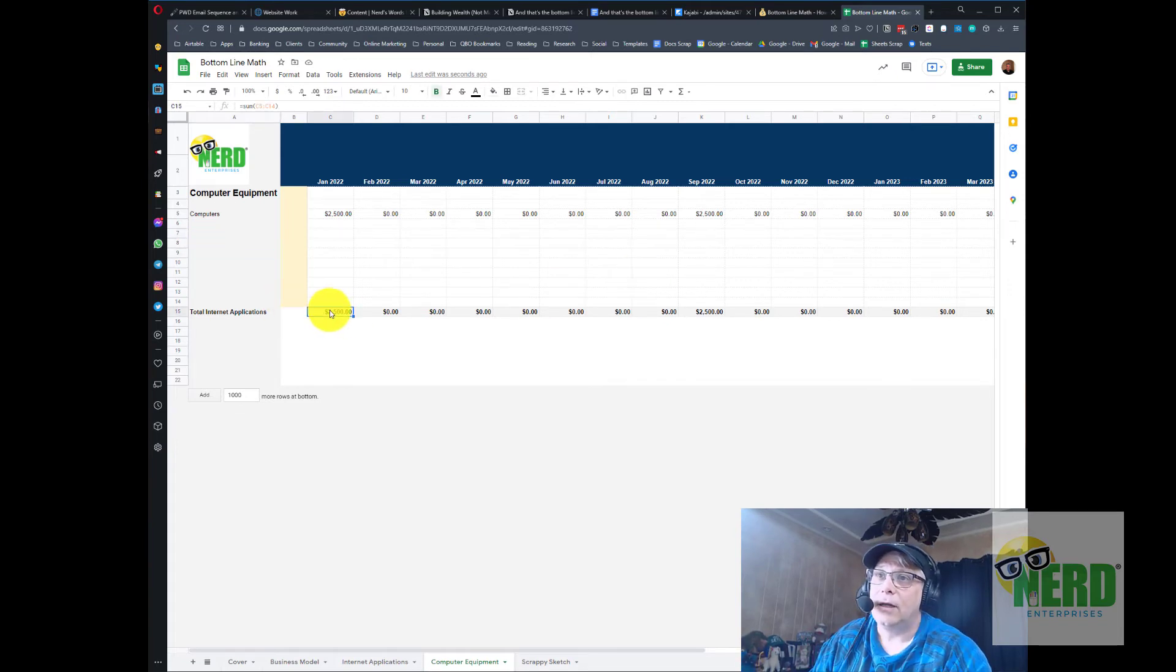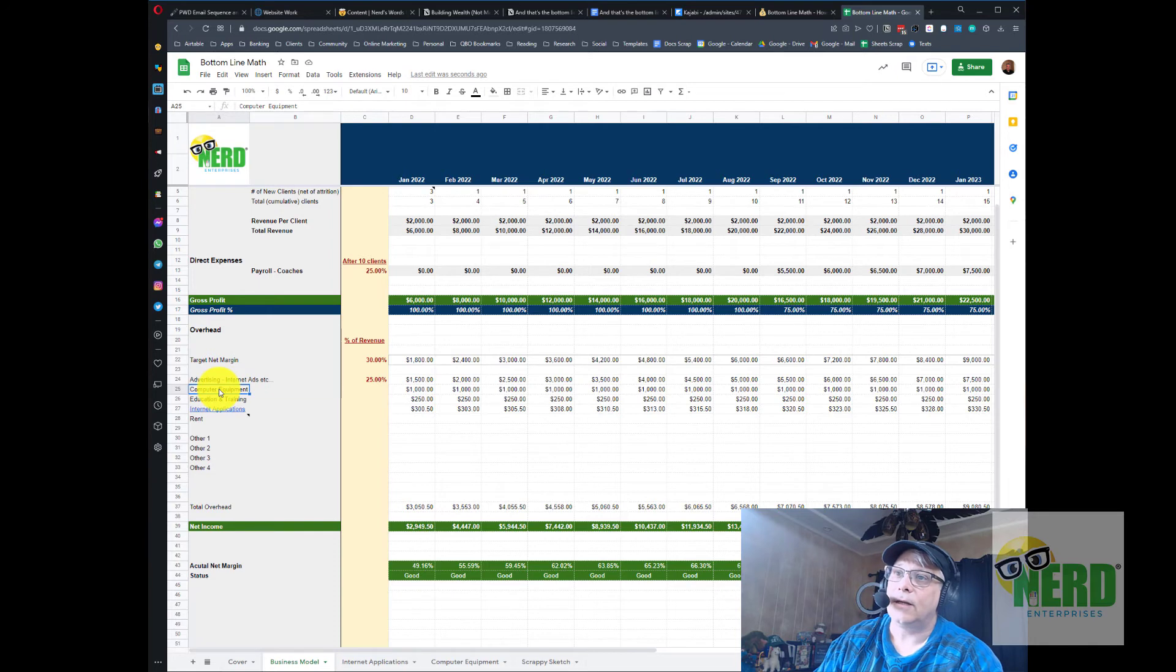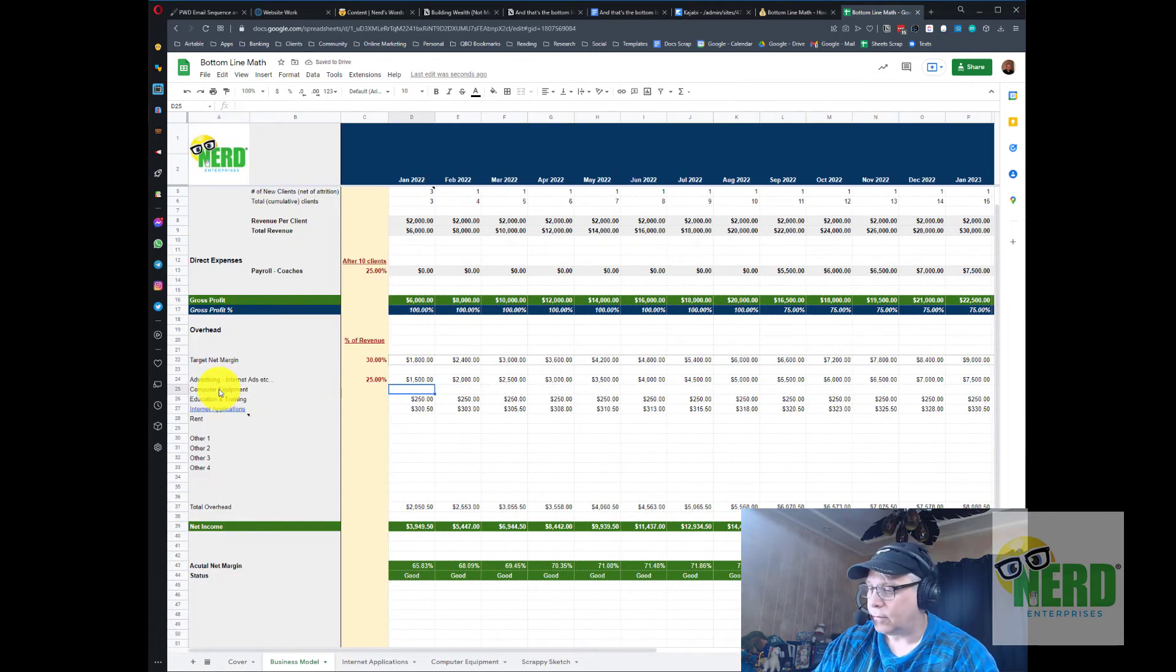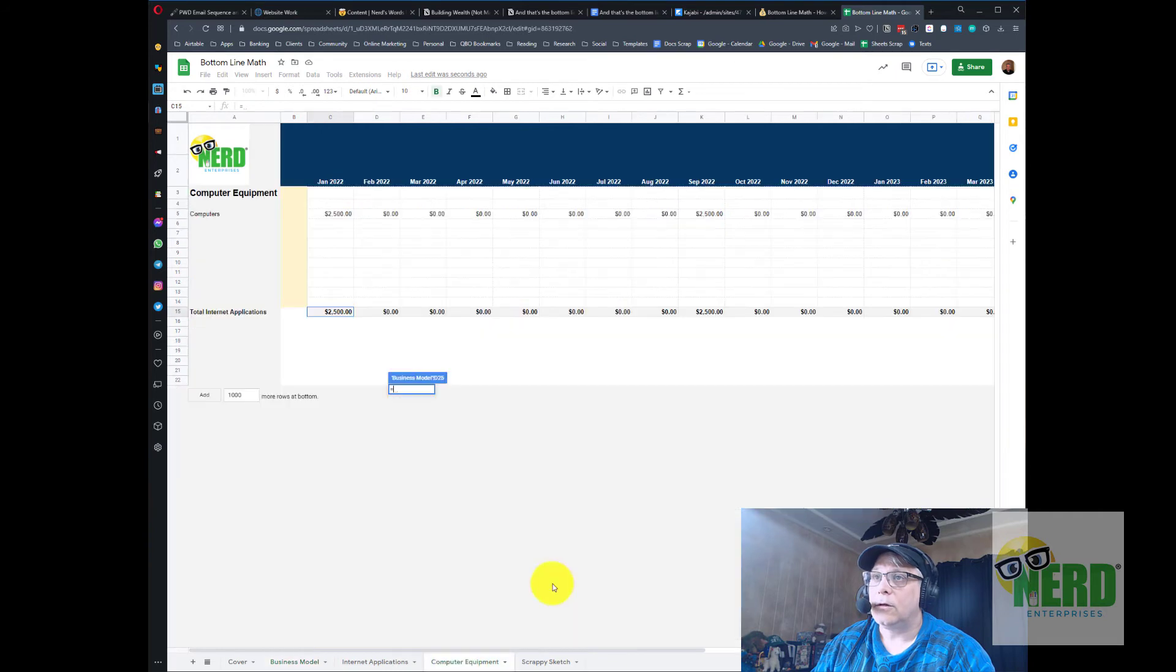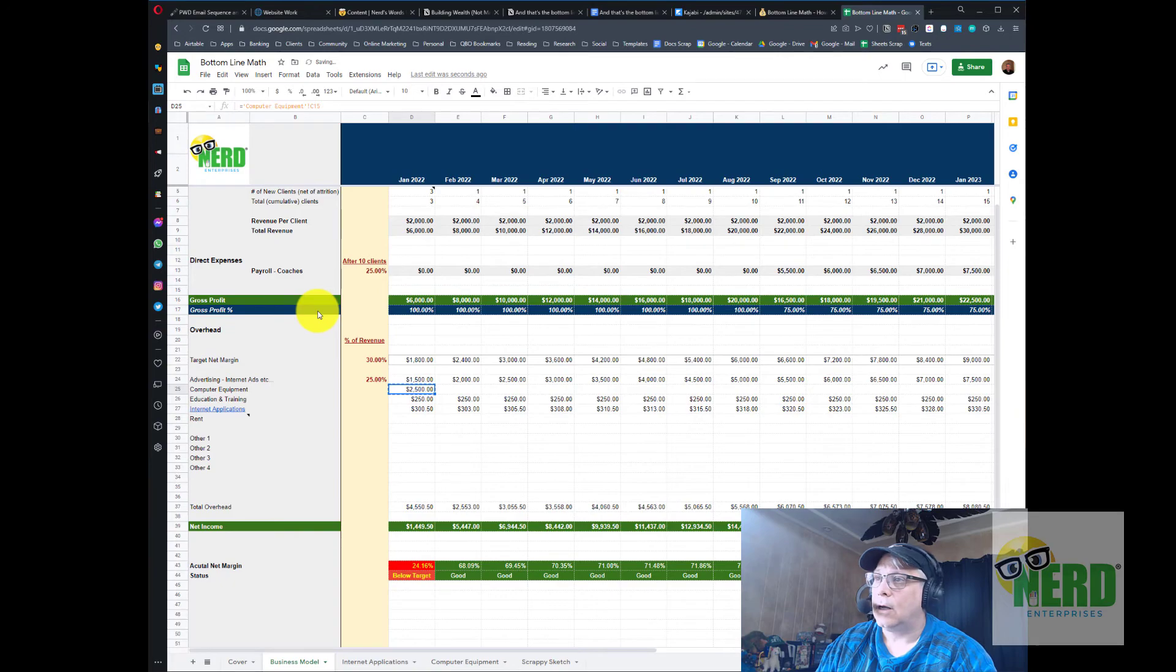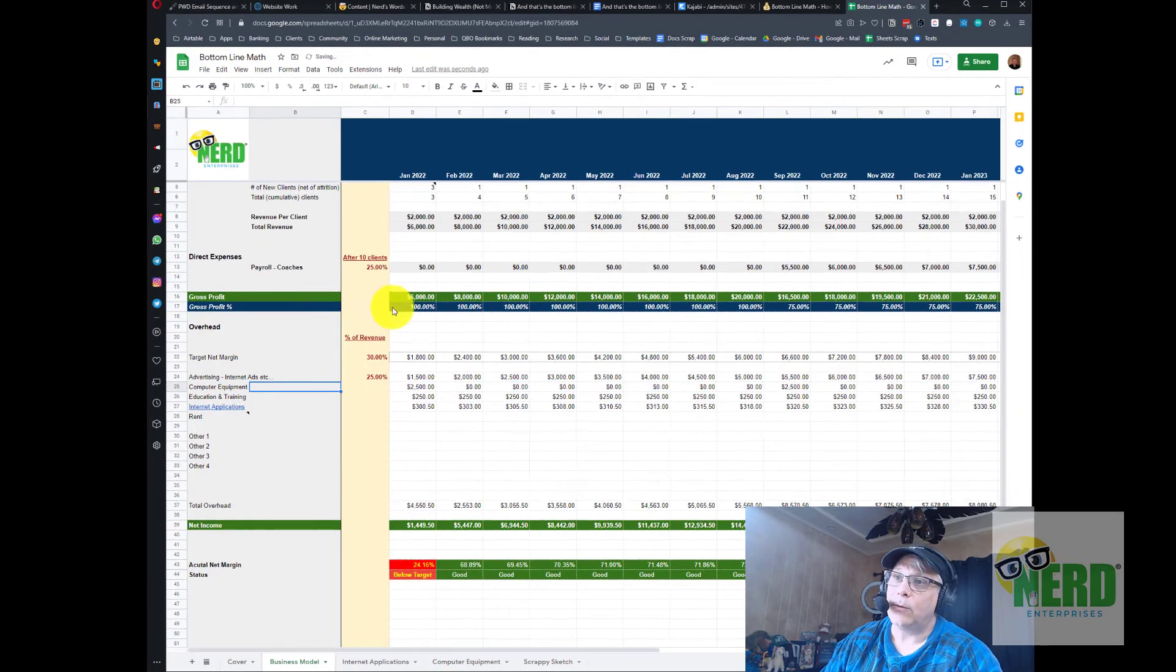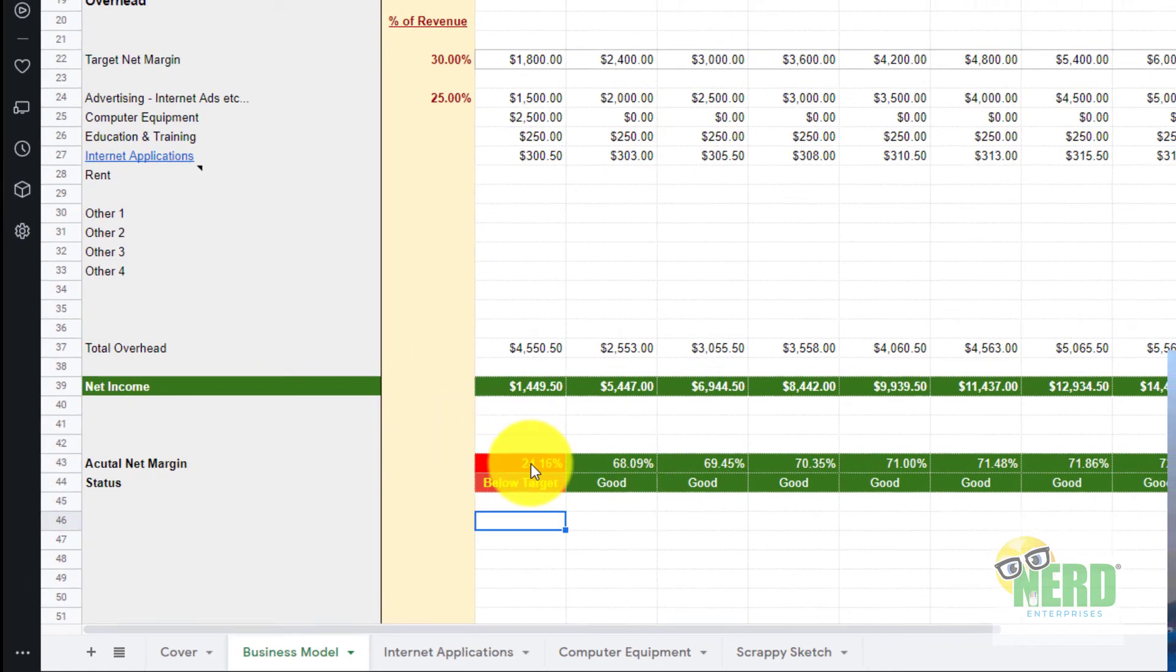Now I've got a whole schedule and I can certainly put in all the other line items for any other computer equipment I might think I need to buy on any given month. We want to flow it over to the business model so on the business model tab next to computer equipment I'll highlight all these numbers and delete them so that there's no confusion. Hit the equals sign and we're going to point to computer equipment's total for January and hit enter, and then we're gonna copy that to the right.